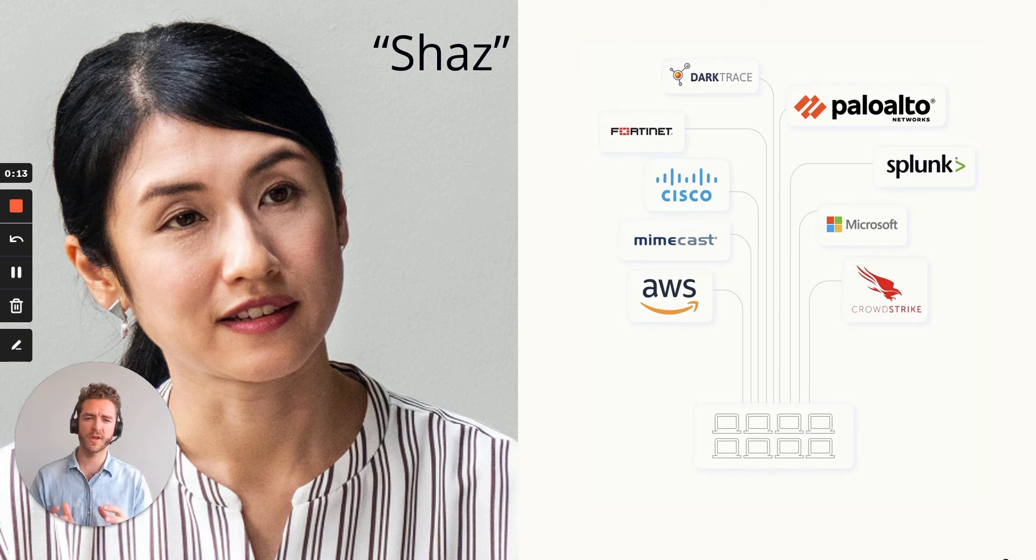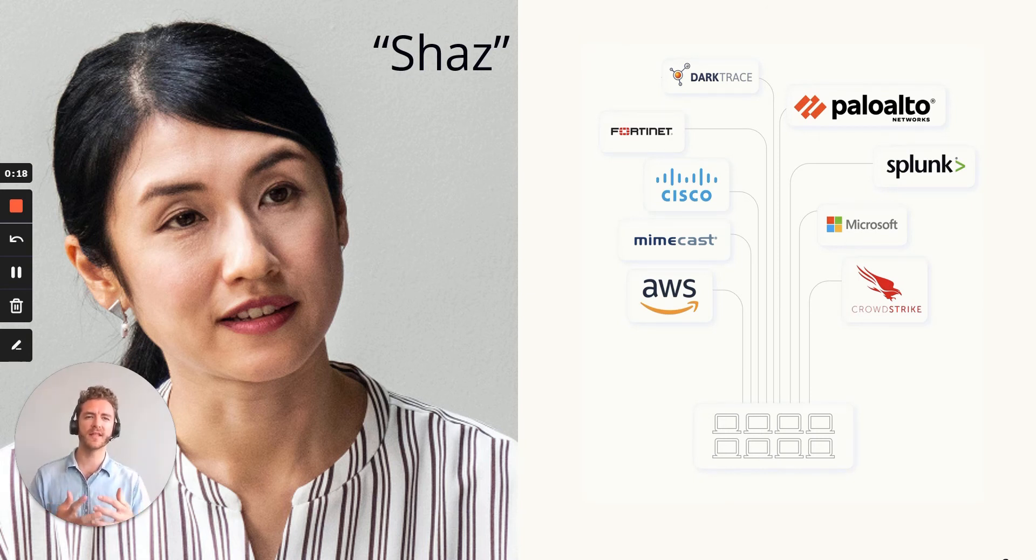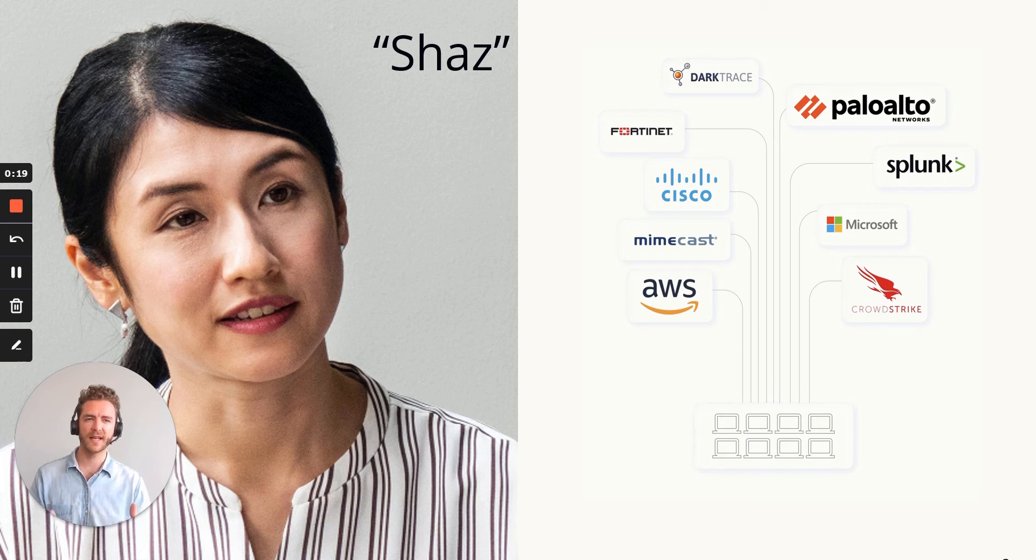Her tools produce loads of alerts and false positives on a daily basis, and Shaz and her team need to make sense of this noise to find the needle in the haystack.